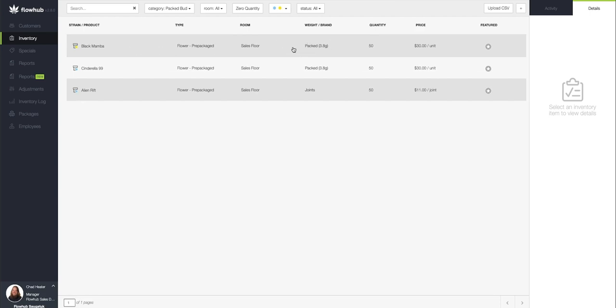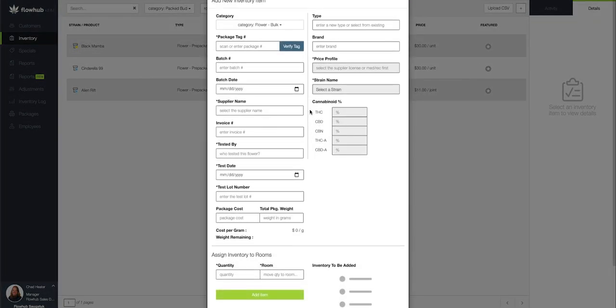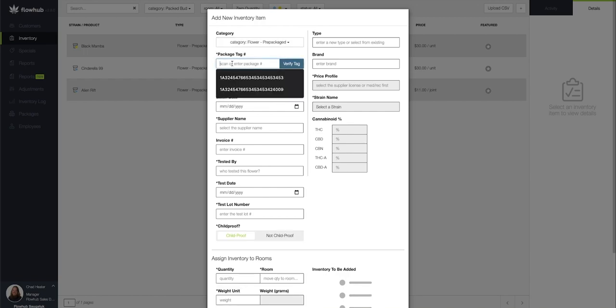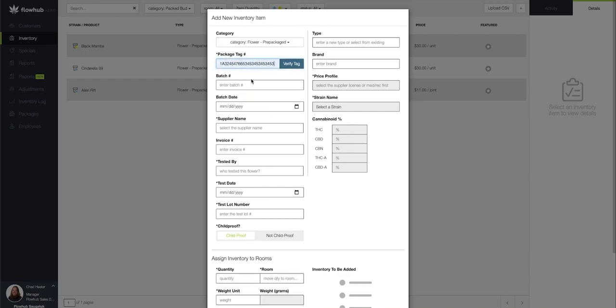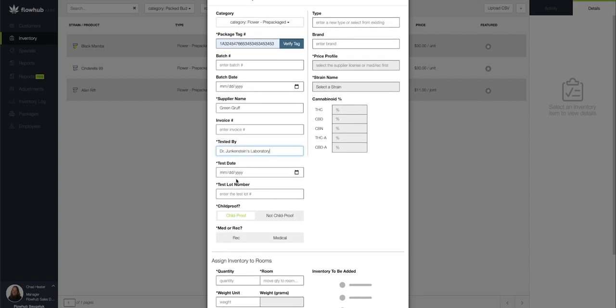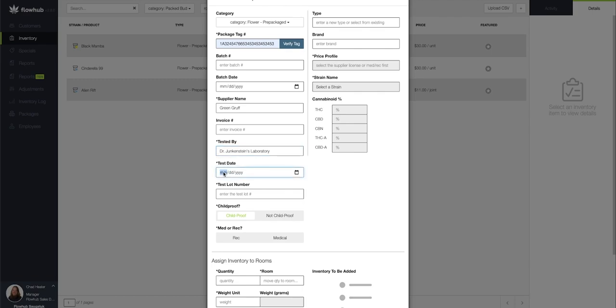The way this is going to function is going to be the same way as it does with our pre-rolls or joints. I'm going to come up here to my category, select my pre-packaged flour, add myself a 24-digit package tag, enter my supplier name along with my lab, and fill out the other information that is required.